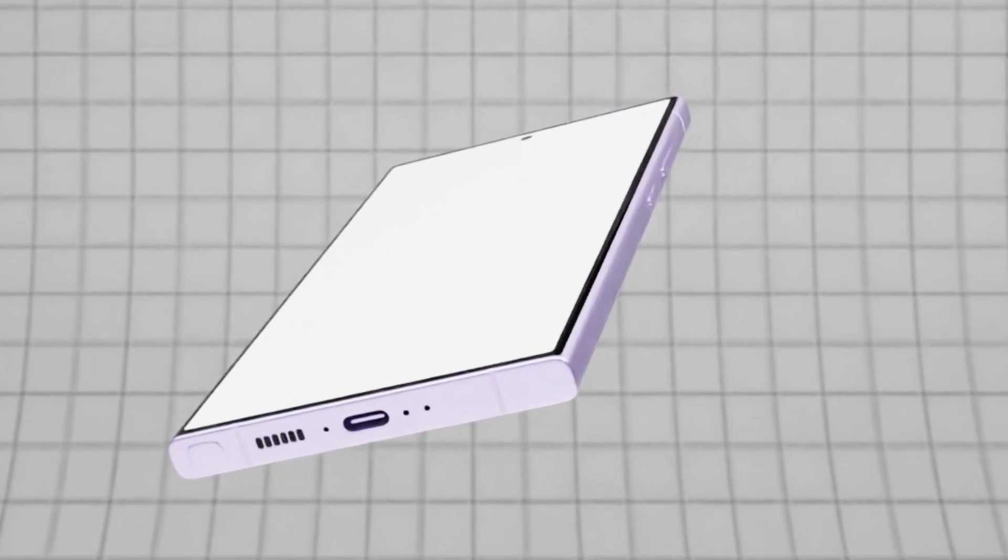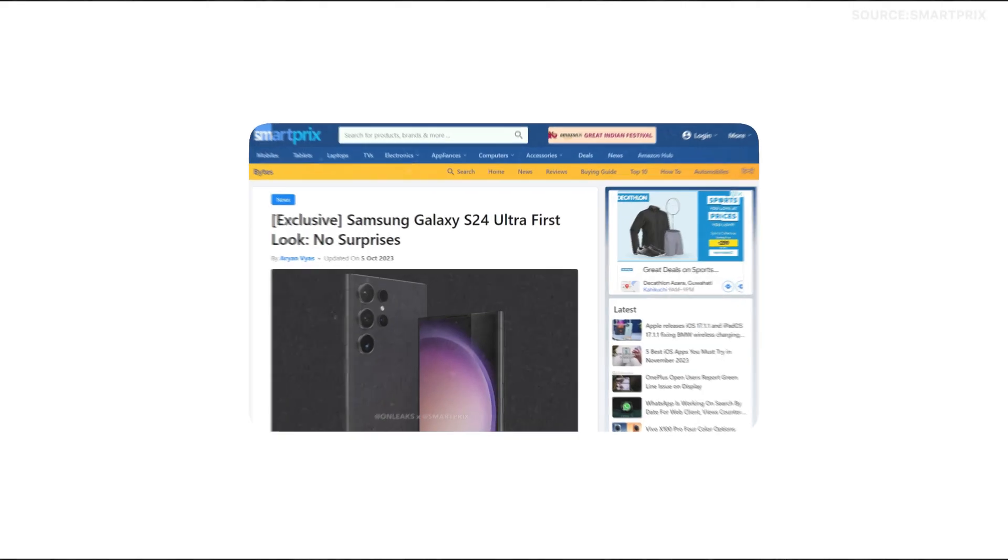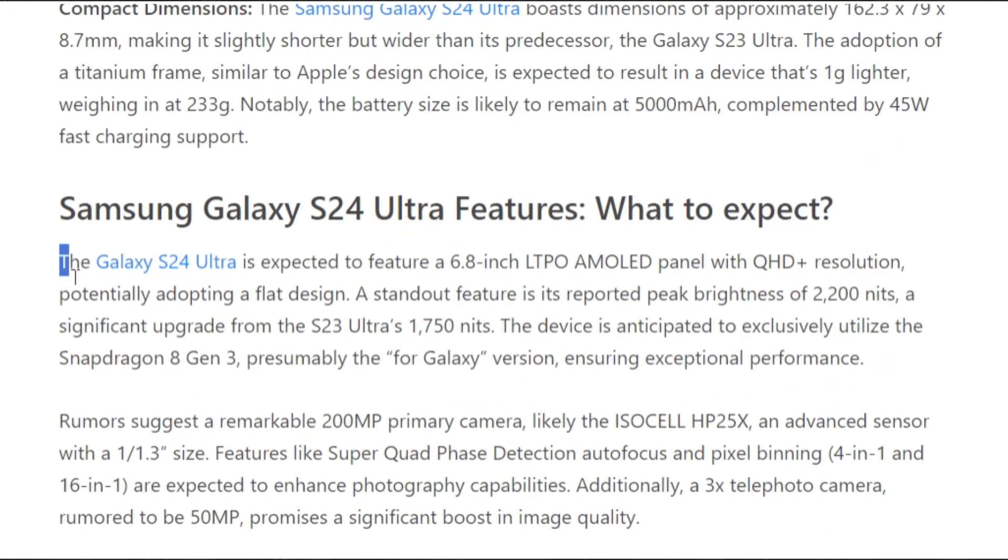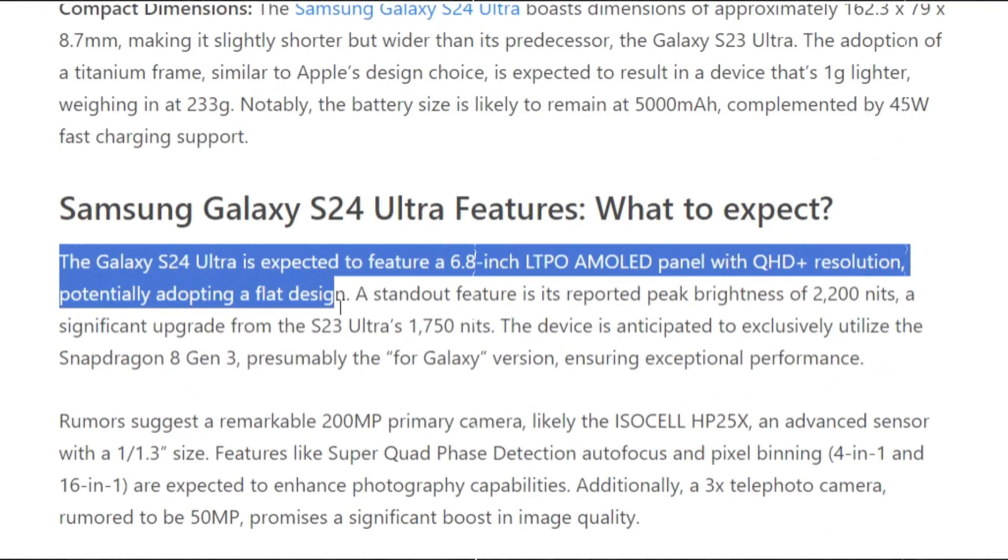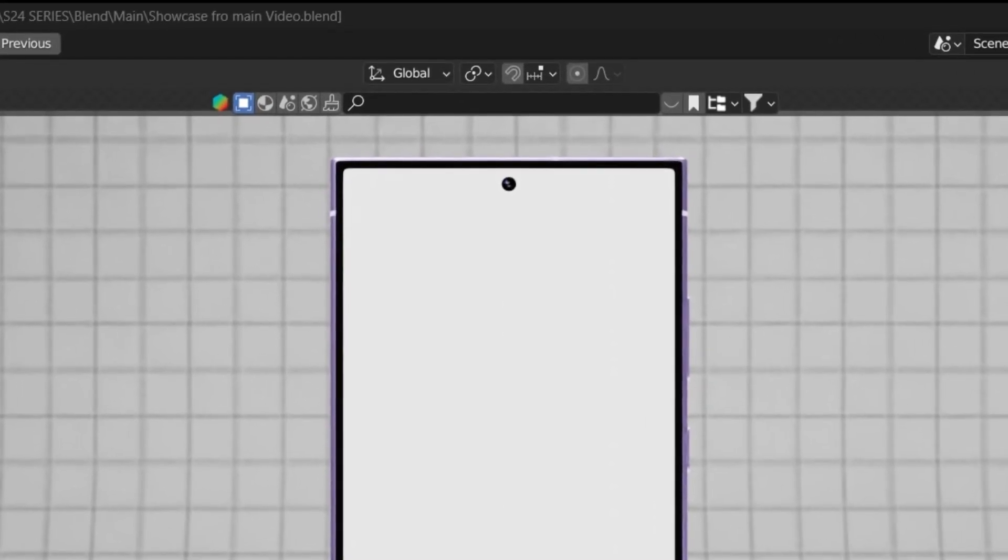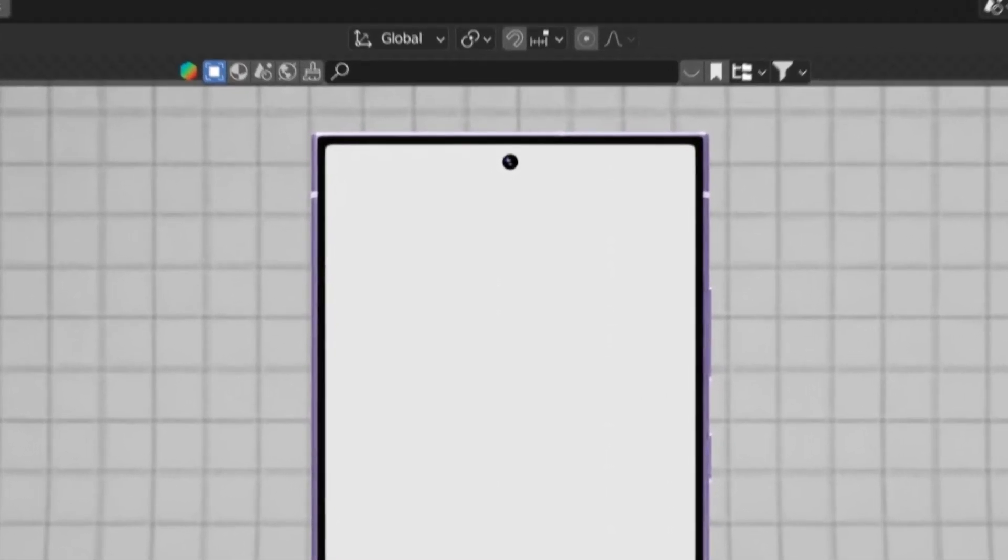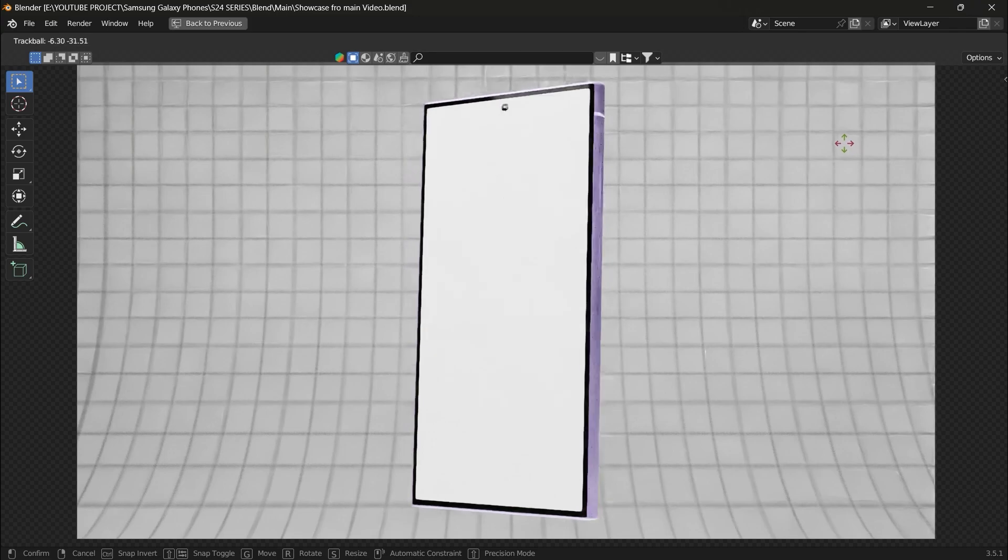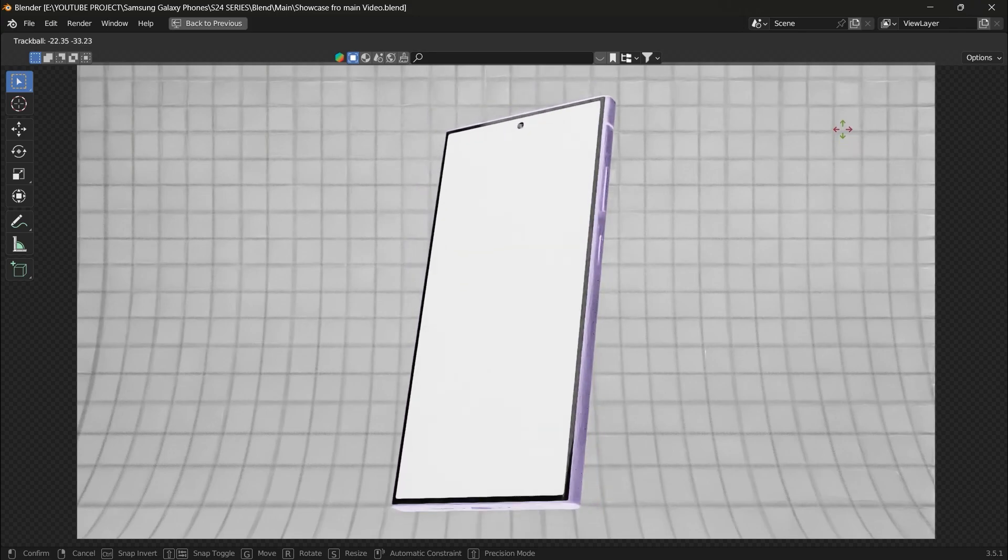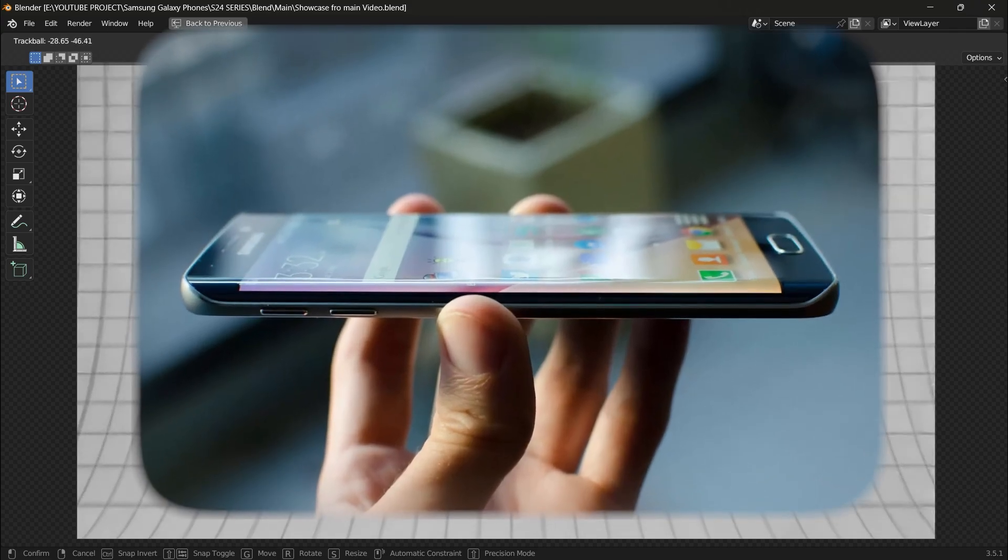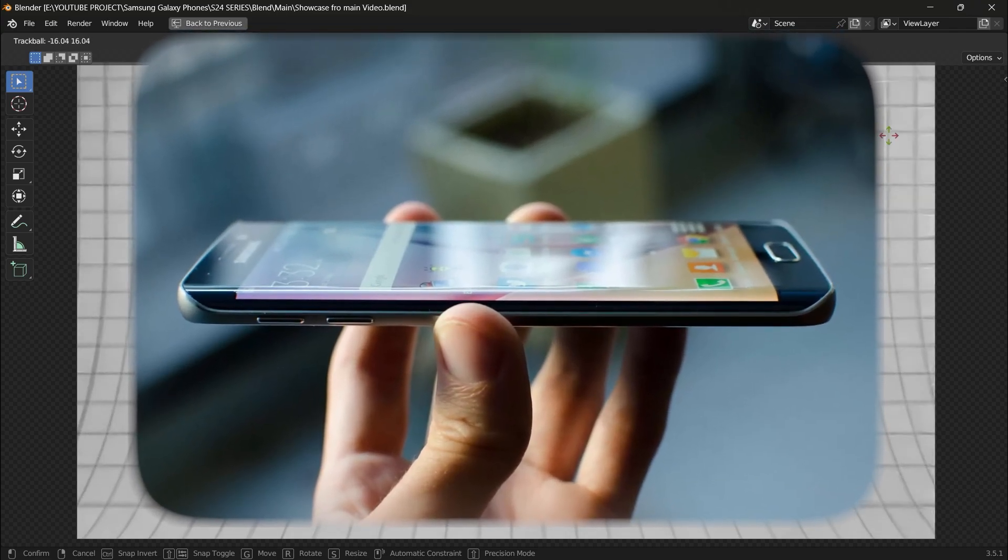The display looks flatter, right? And yes, according to the leaks, S24 Ultra's display is flatter than the S23 Ultra. And also if you look at the front, bezels are thinner and the front-facing camera is also smaller. What do you guys think about the flat display and thinner bezels? Do you like the flat display or curved display? Tell me in the comments.